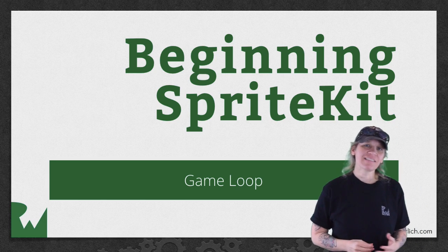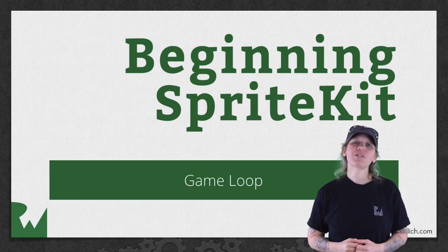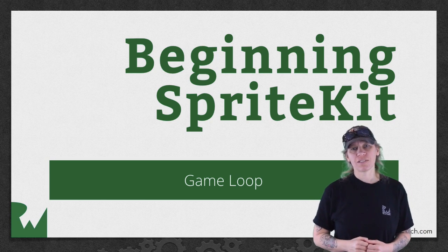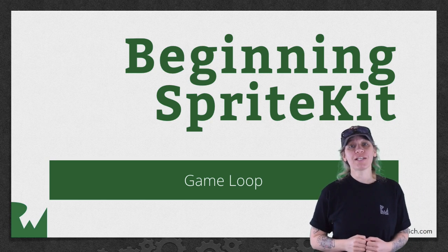Hey, what's up everybody? This is Tammy. Welcome back to our video tutorial series on Beginning Sprite Kit.